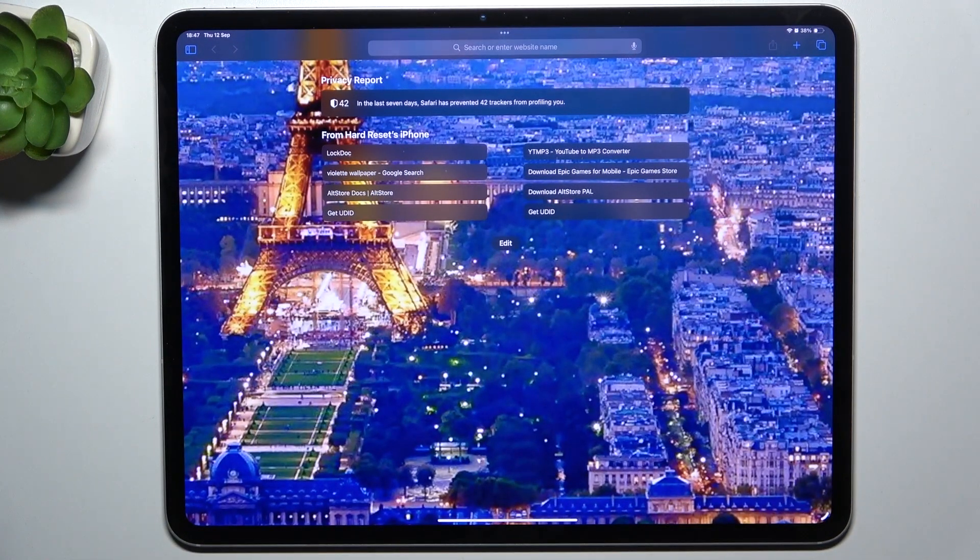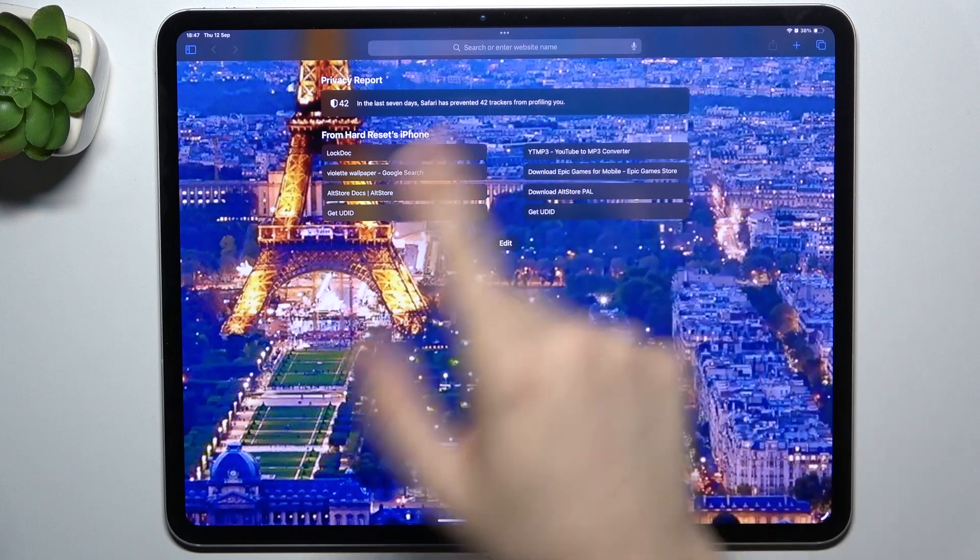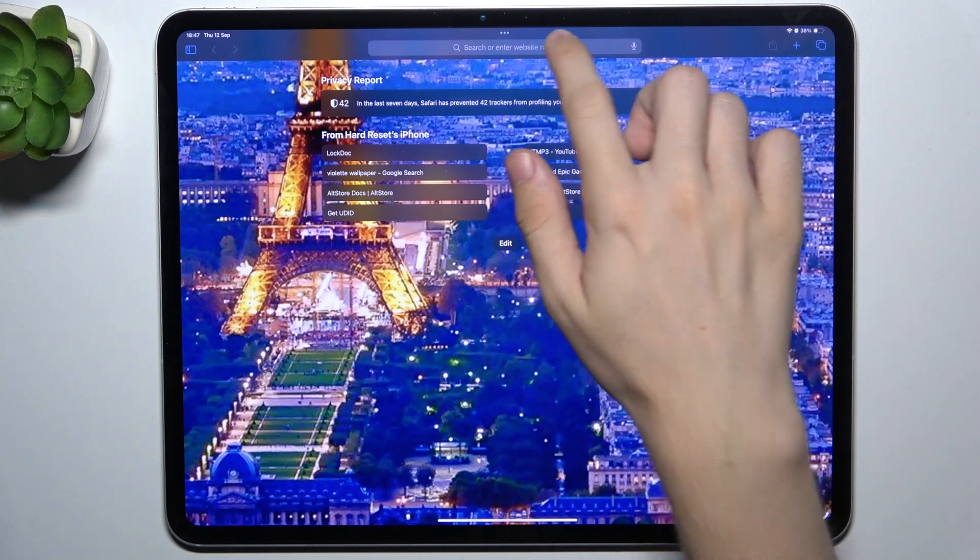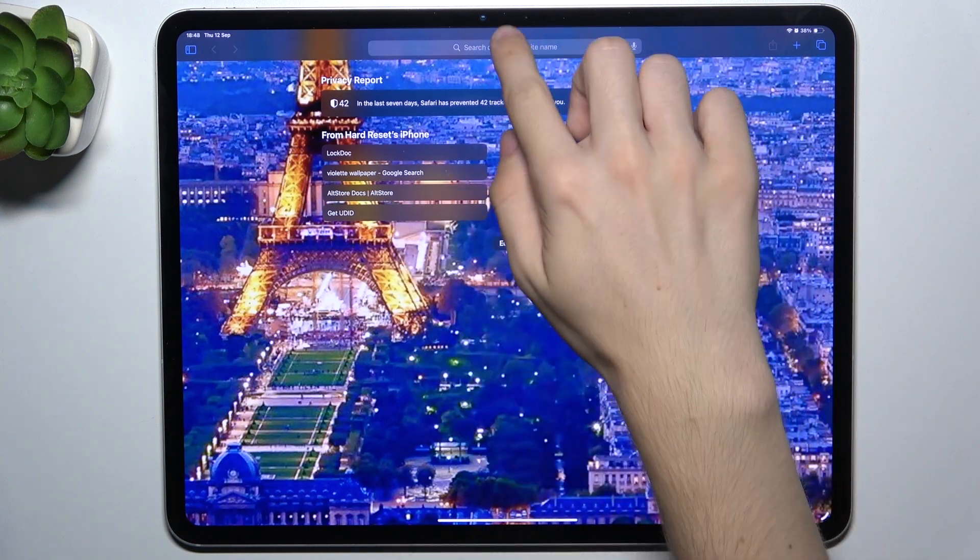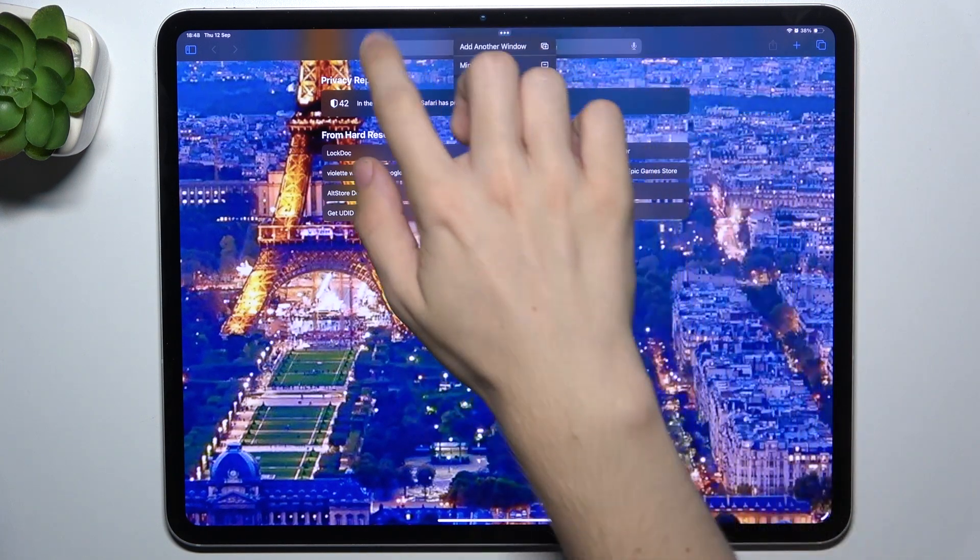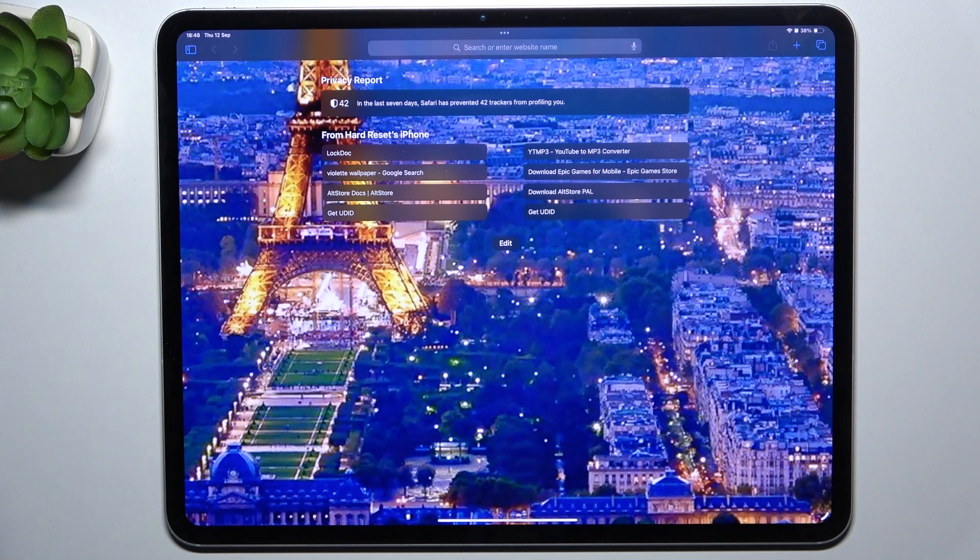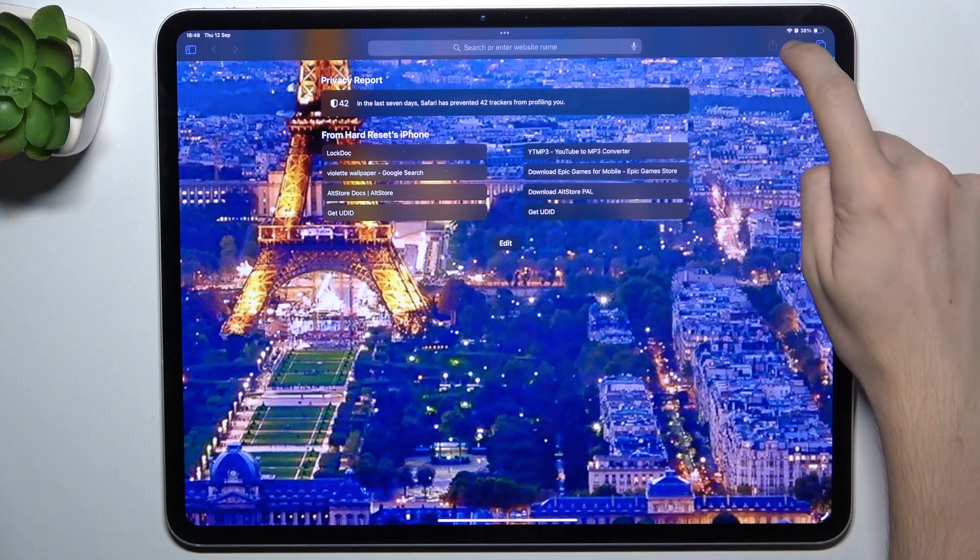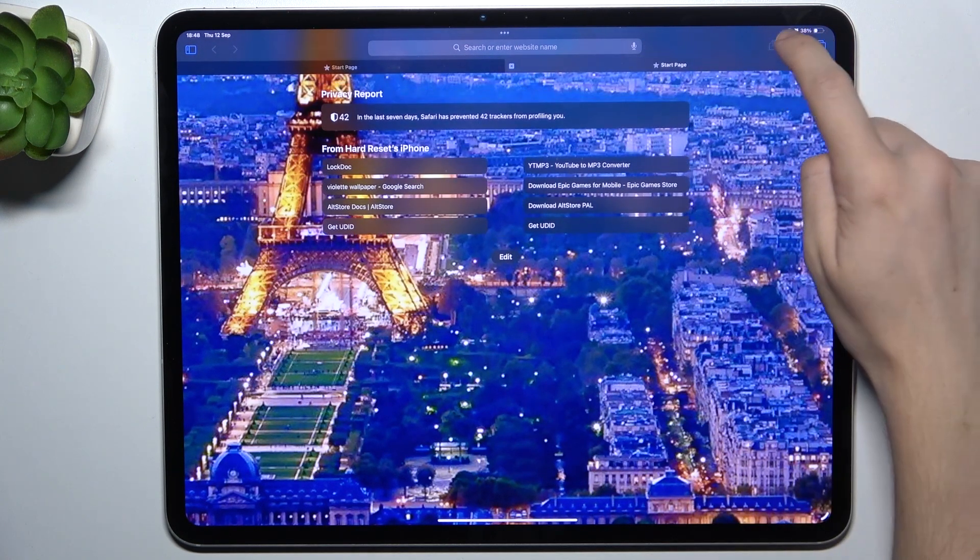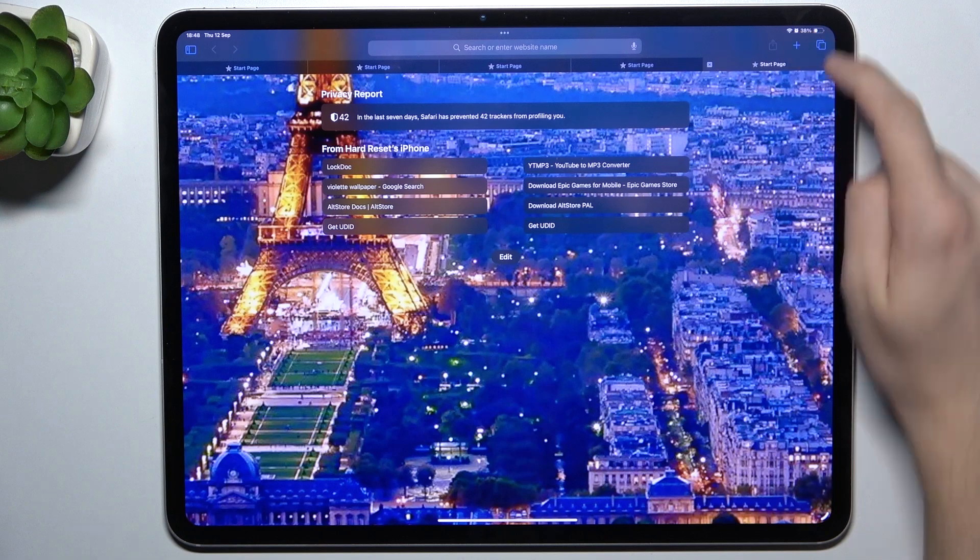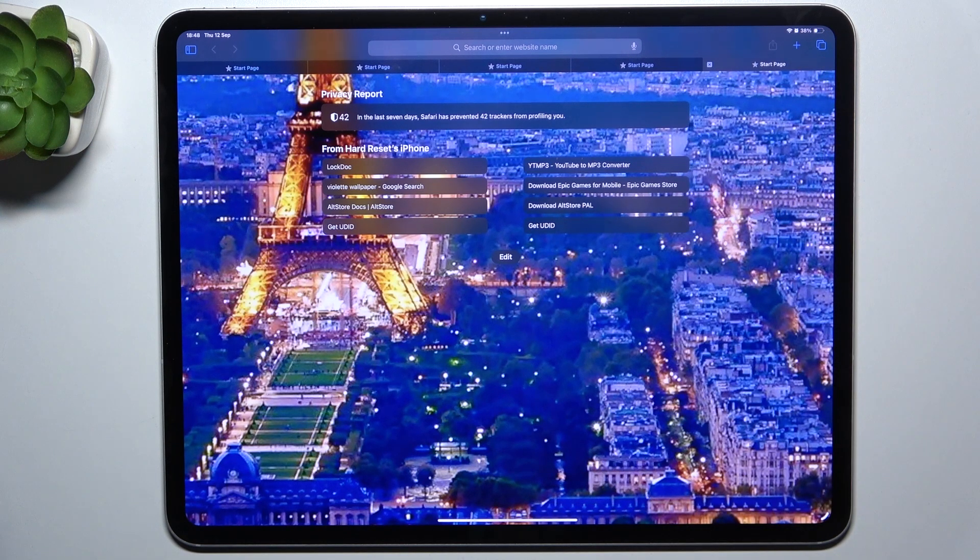After closing all of the tabs, it will open a new tab so you can search for a website again. To create new tabs, click on plus. This will allow you to have many tabs.